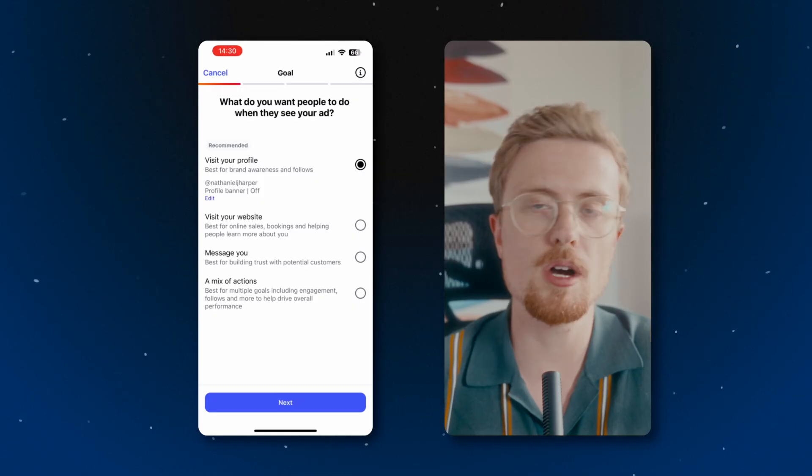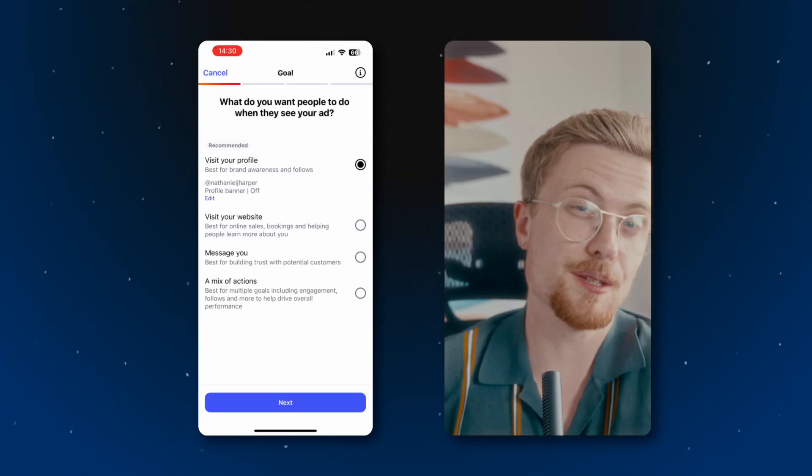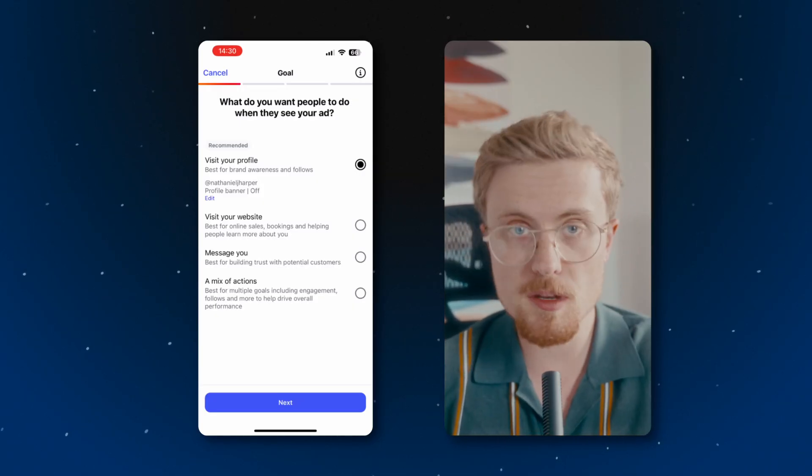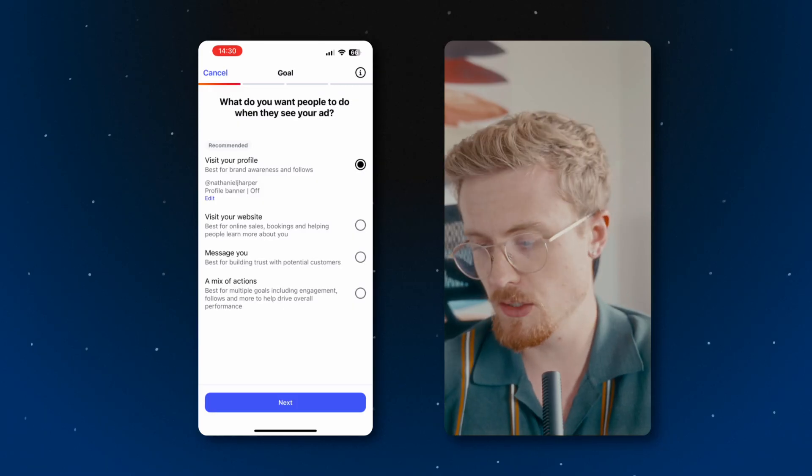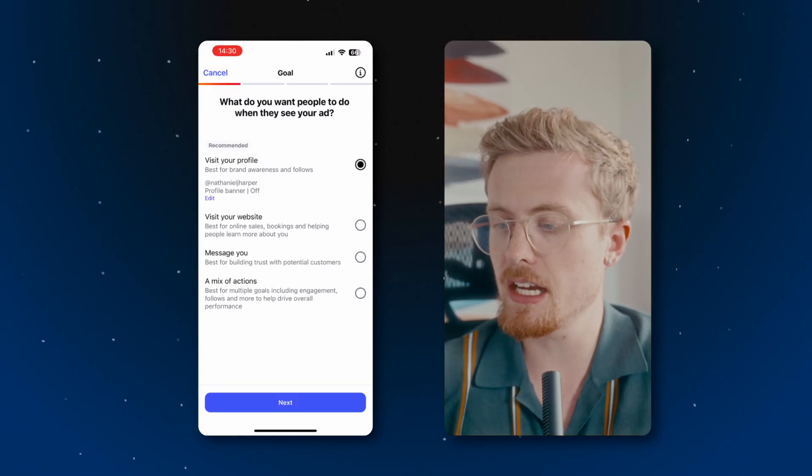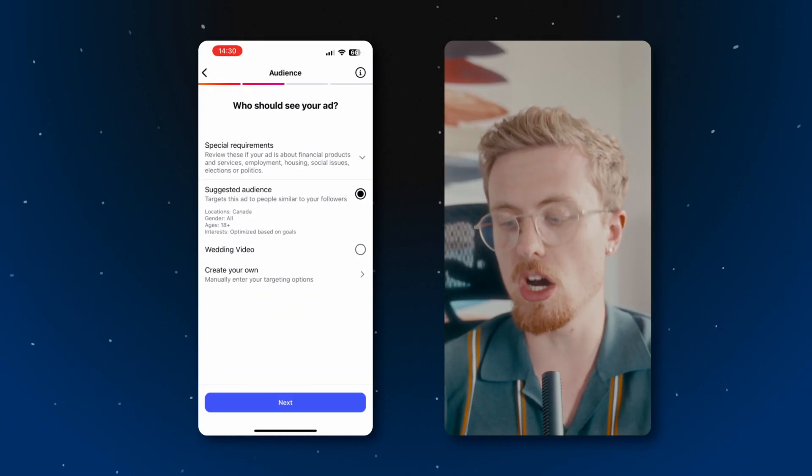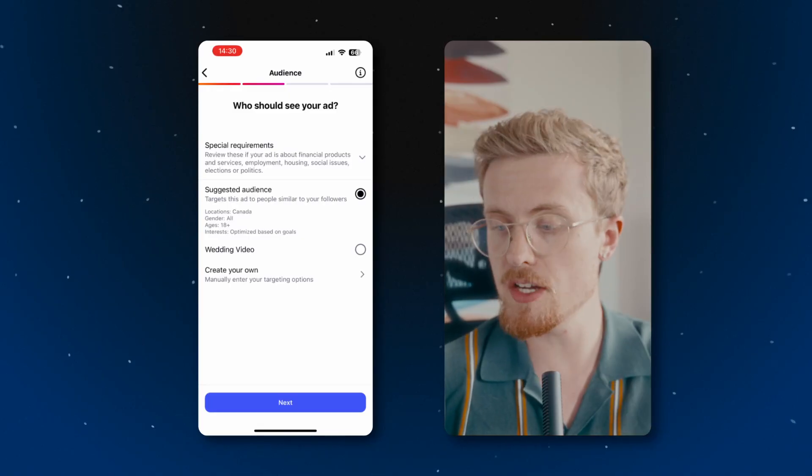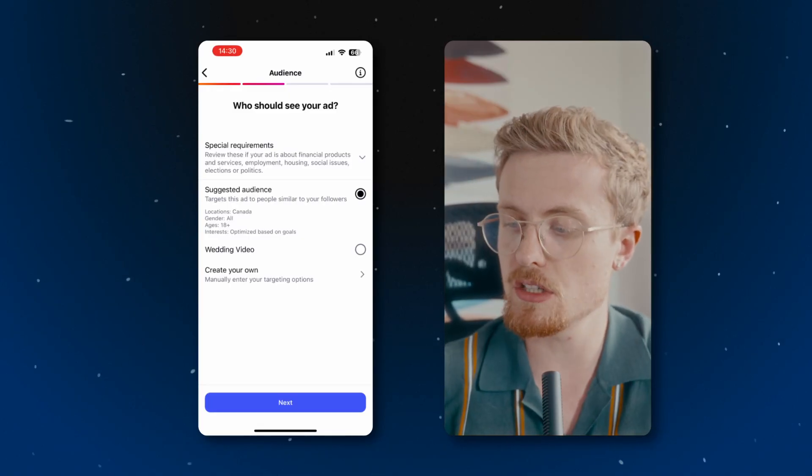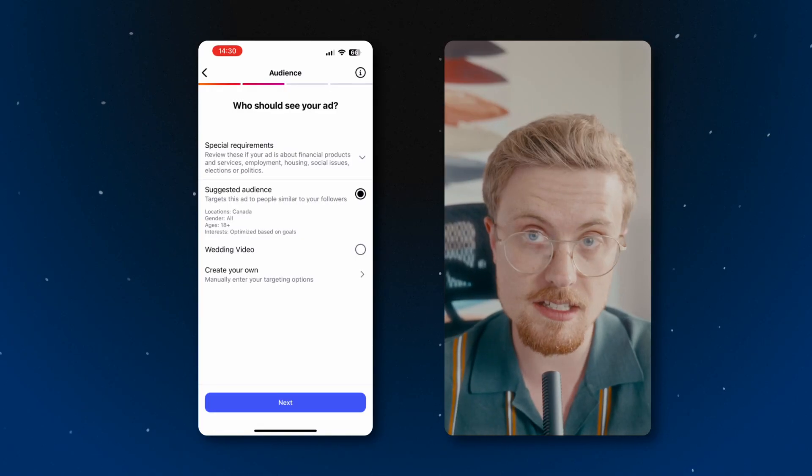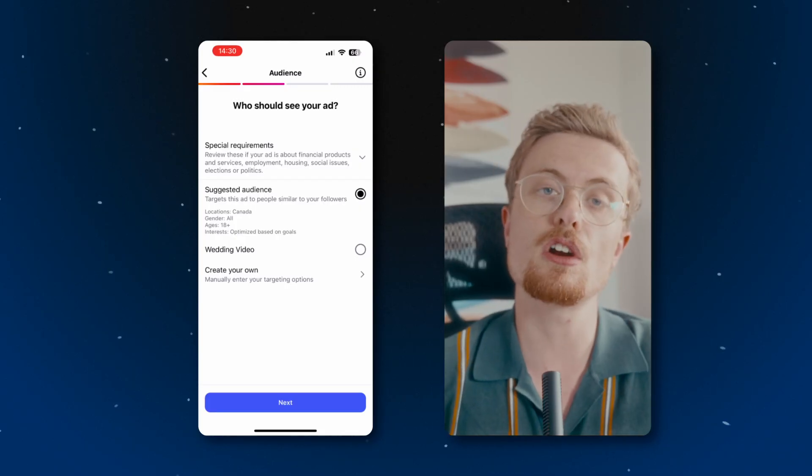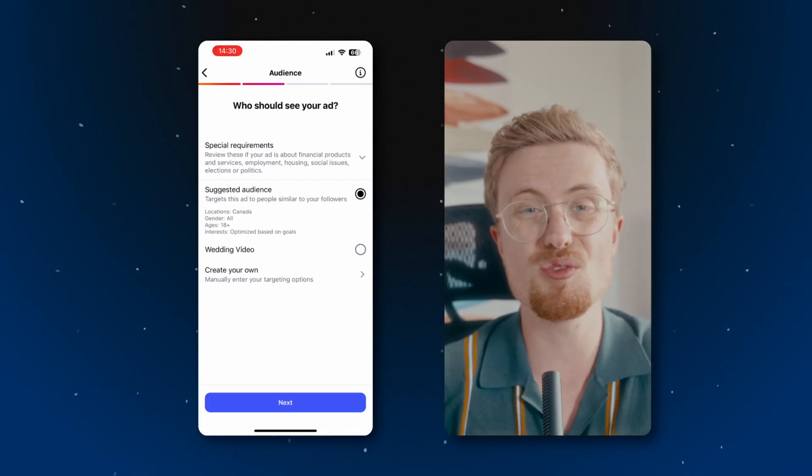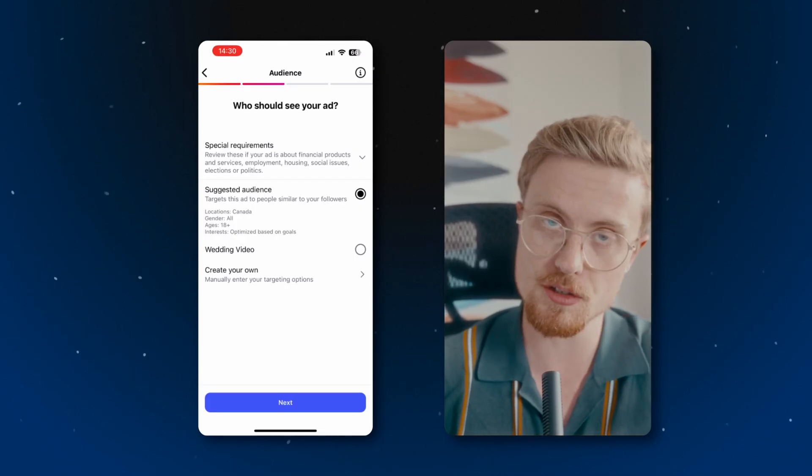For this ad, I'm going to say that I want people to visit my profile and find out about me and potentially book me for their video jobs. So I'll hit next and you'll see that I have an opportunity to set my audience. Now you have to be sure that whatever you're advertising is not in employment, housing, social issues, elections, or politics, as those posts are subject to special regulation when it comes to paid advertising on Instagram.